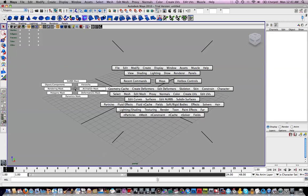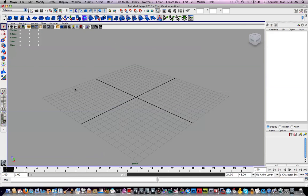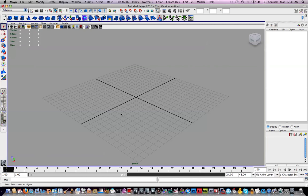Alright, so now that we have our scene set up, I am going to end this tutorial video and go on to the next one which is going to be modeling.